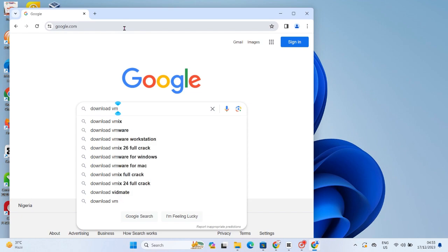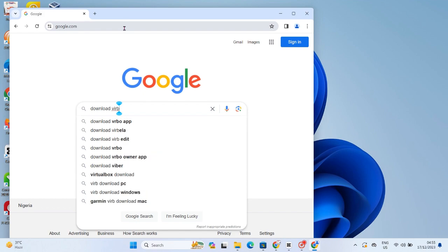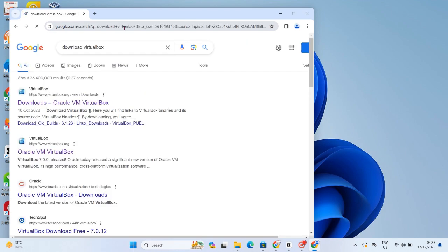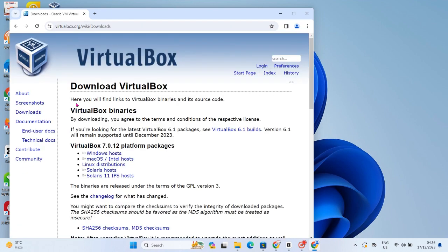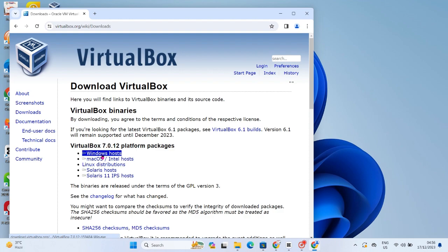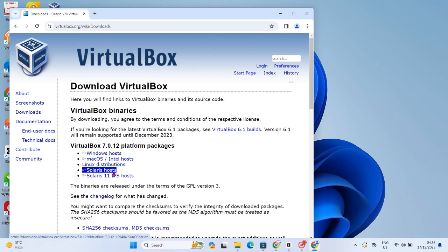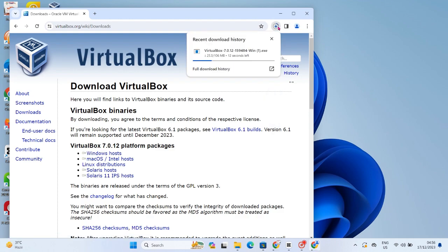Please note: your system must be connected to the internet from the start — I'll tell you when to disconnect. Click on the first result, the Oracle VM VirtualBox page. Since I'm running Windows 11, I'll use the Windows host download. I'm downloading the VirtualBox application to my PC right now.